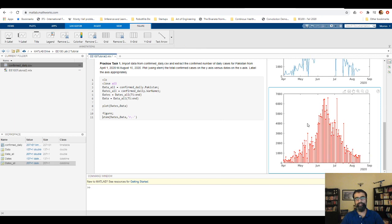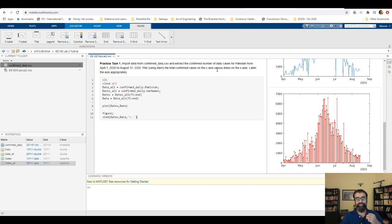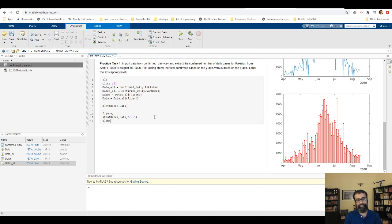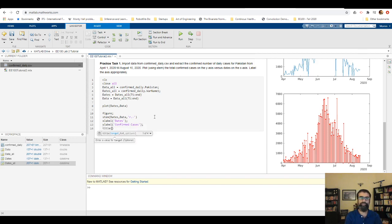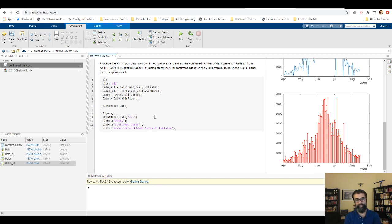The practice task also says to label the axes appropriately. I add xlabel('Dates') to label the x-axis, ylabel('Confirmed Cases') for the y-axis, and title('Number of Confirmed Cases') to give the plot a title. Pressing F5 runs the updated script with all labels.